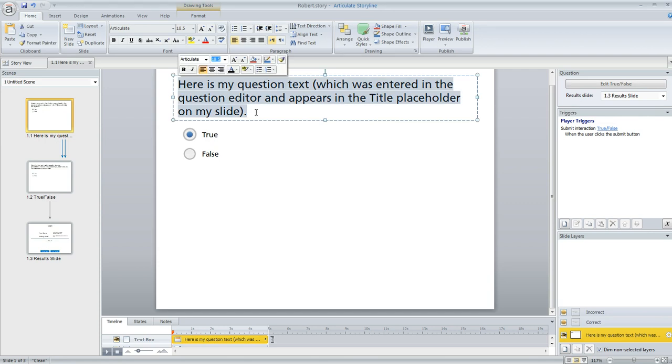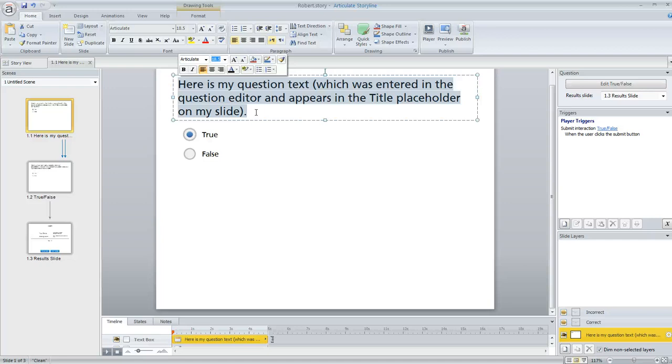So that's how Storyline knows that's your question text and that's what should be reported when you print a report or when you publish to LMS. And this placeholder actually comes from the slide master.